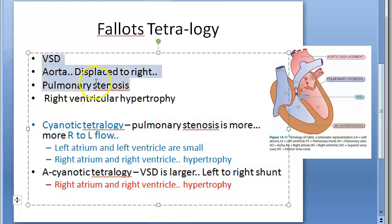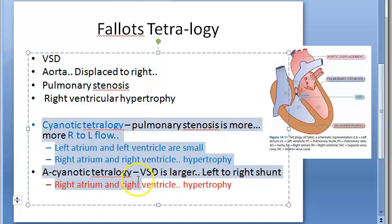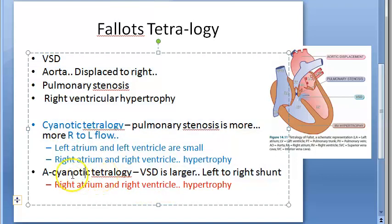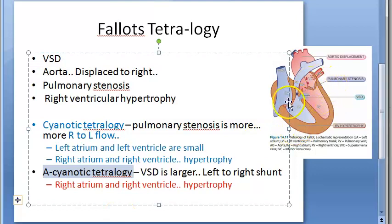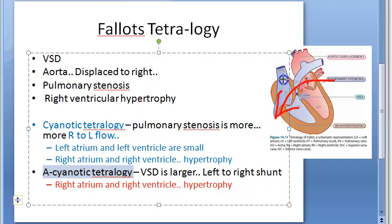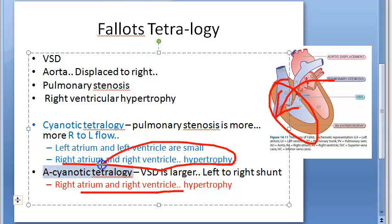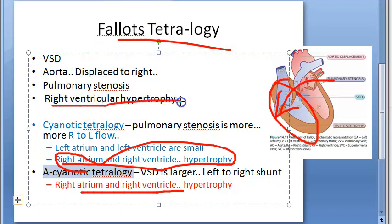Whether it is right-to-left or left-to-right shunt is decided by the type, not listed in the four features of Fallot's Tetralogy. In acyanotic tetralogy, blood flows left to right — only oxygenated blood is coming through, so there is no cyanosis. However, the right atrium and right ventricle still have to work more, so there is hypertrophy of the right side. Right side hypertrophy is always present in Fallot's Tetralogy.